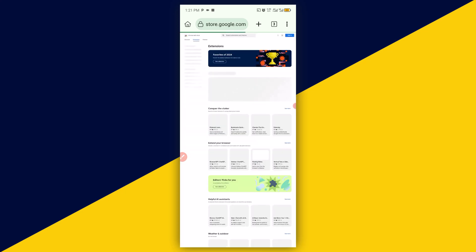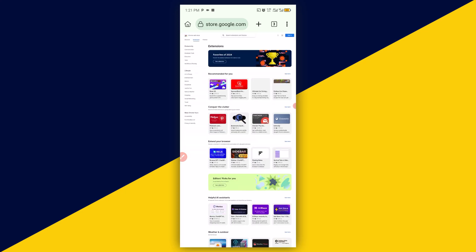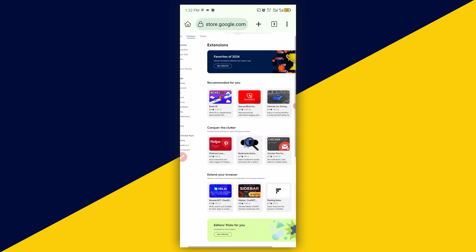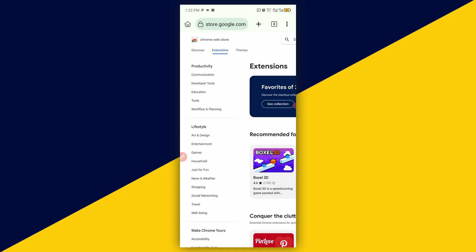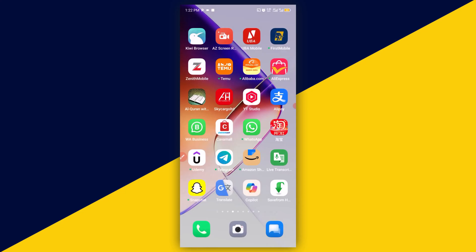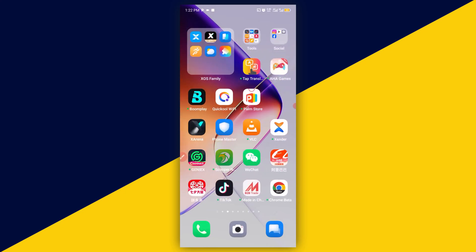Then you will be redirected to all the extensions in the store right here. One great thing about Kiwi Browser is that it supports Chrome extensions, just like what you see right here — these are Chrome extensions that you can simply add into your browser. But one very bad news about Kiwi Browser is that it is no longer found in the Play Store.